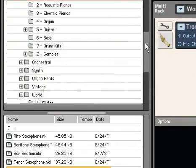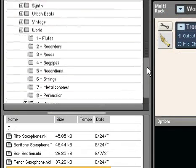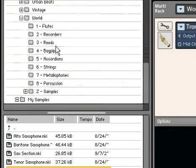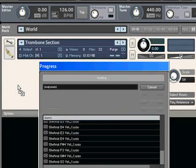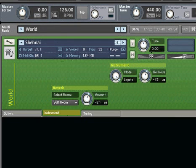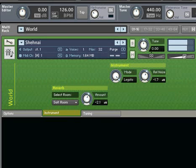Further enhancing the instrument collections is the World category. Containing an abundance of instruments from various cultures, this was one of the most requested categories, and we've worked hard to make it as diverse as possible.